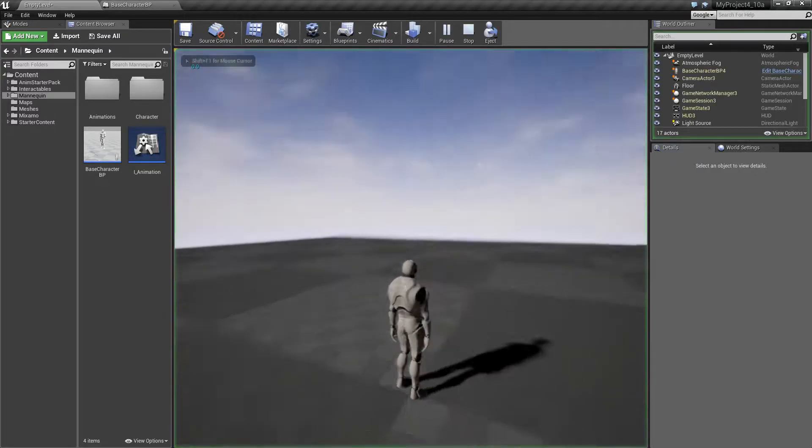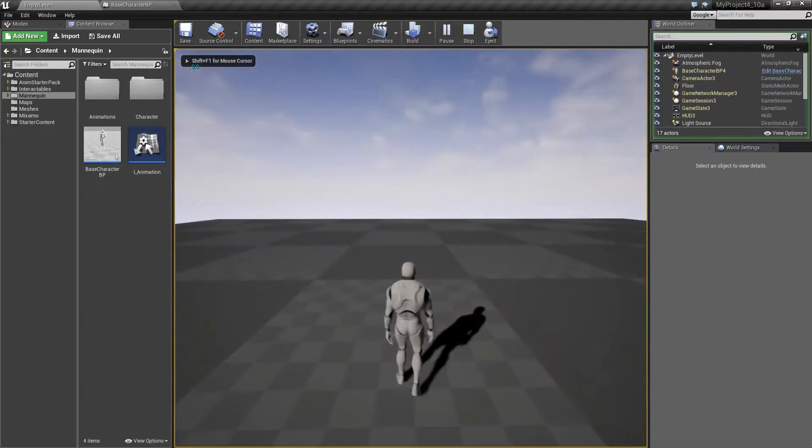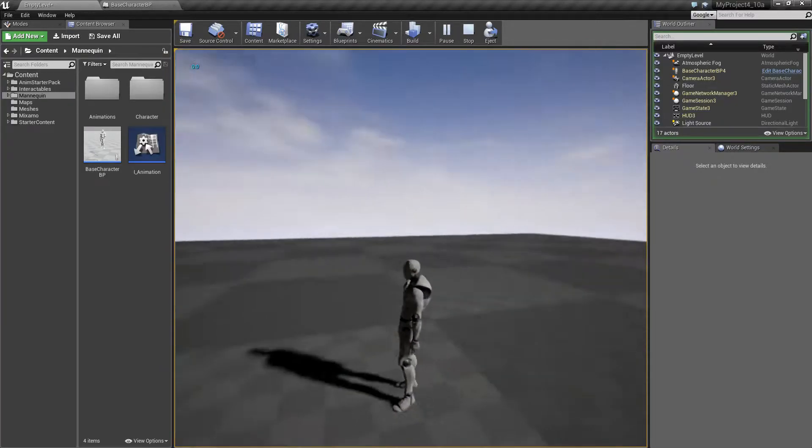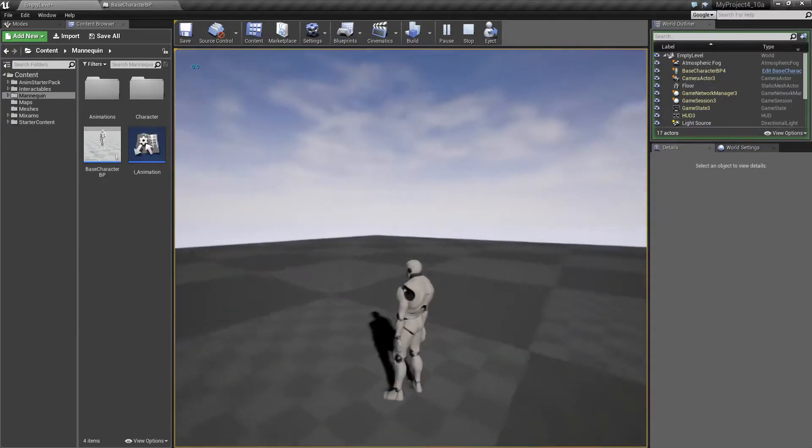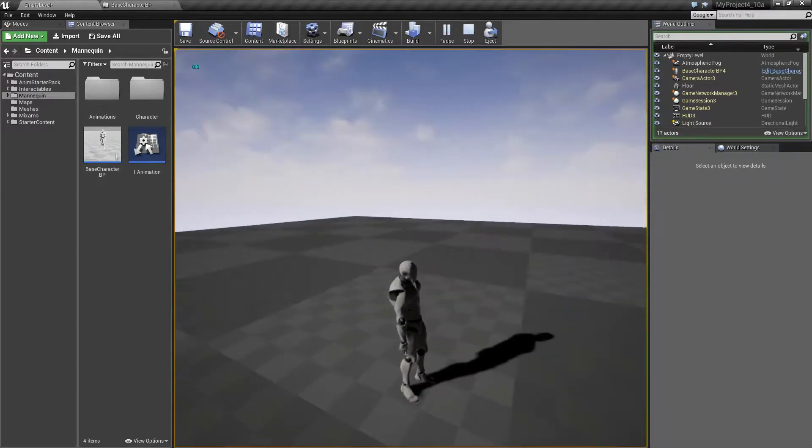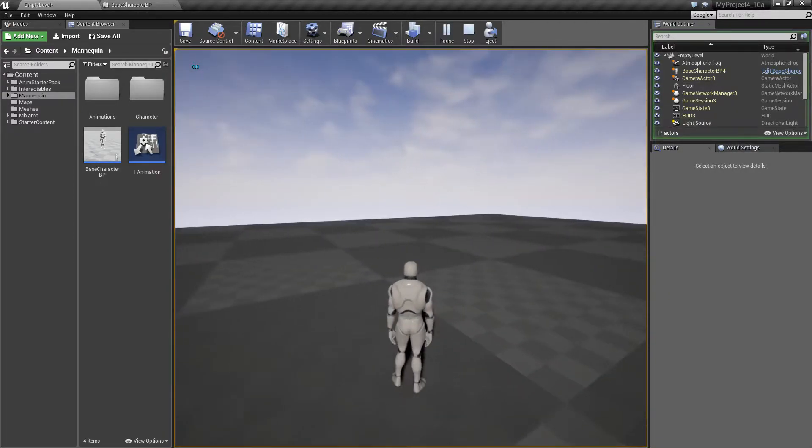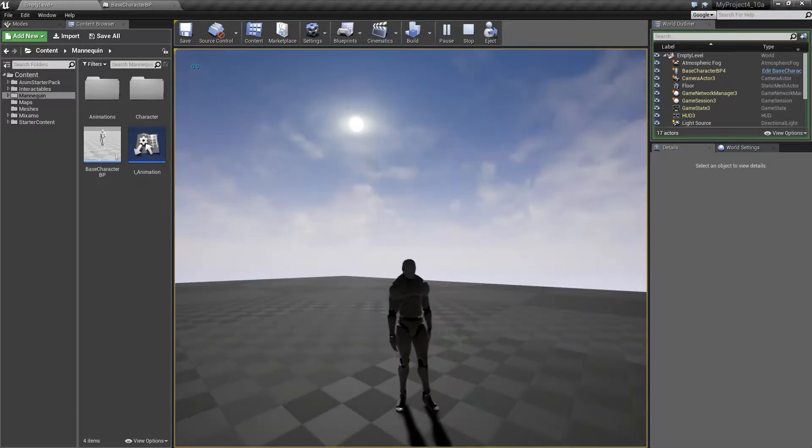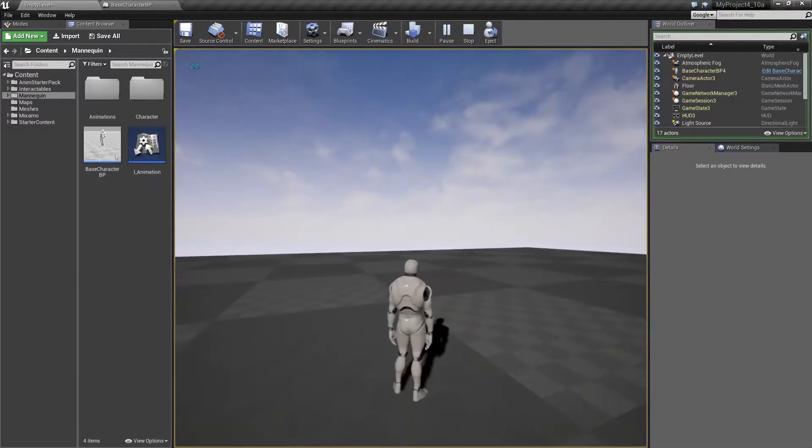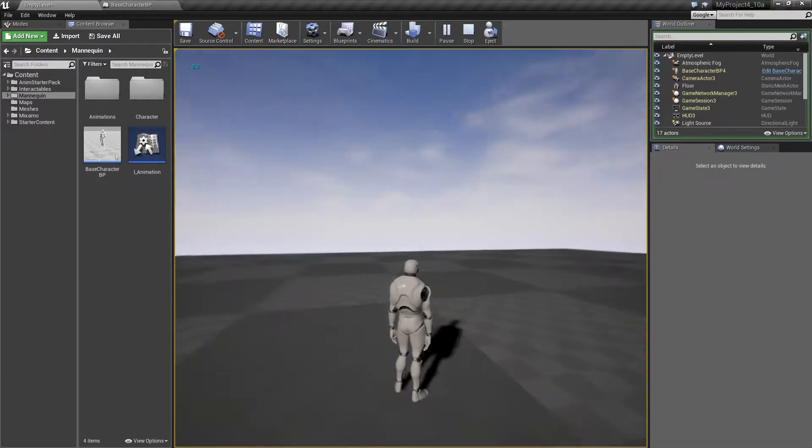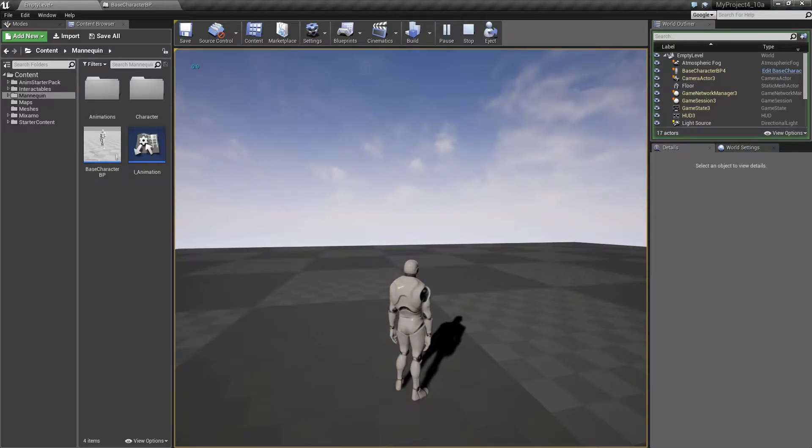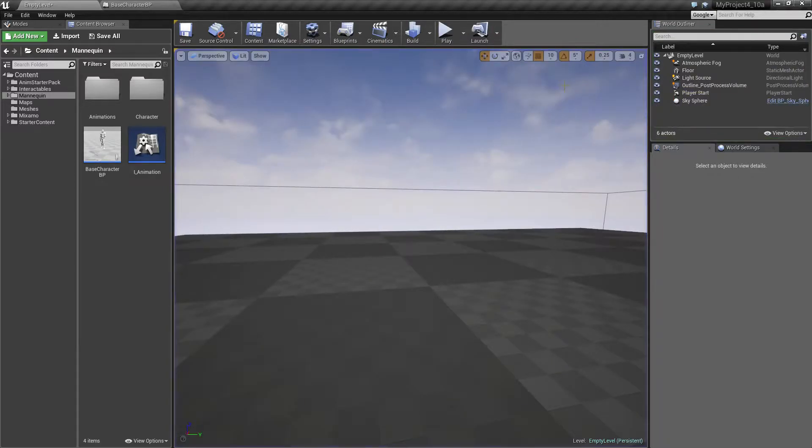this time taking a look at how to switch smoothly between third person and first person view. So in this example, we have the standard third person example, and you can see the character from outside and he can walk around and actually also run. But say I want to switch to first person view using the mouse wheel on my mouse, so how to do that? Let's take a look at it.